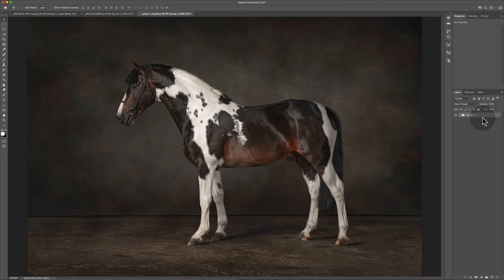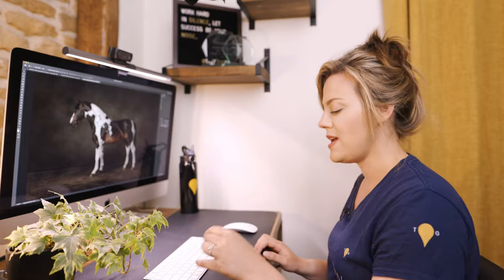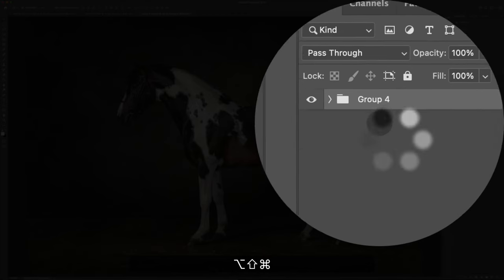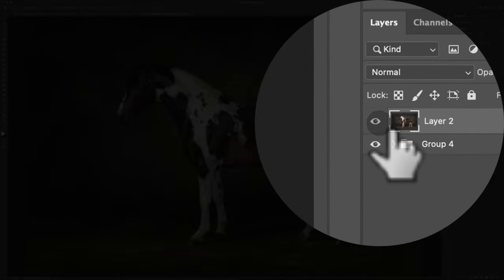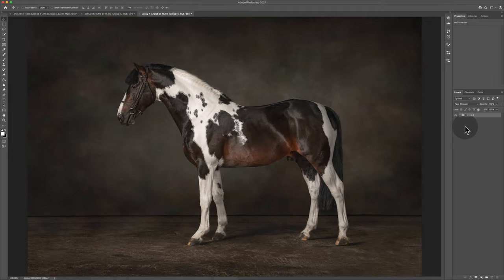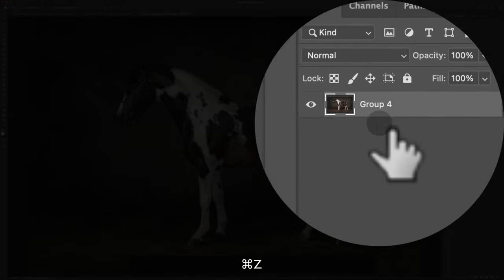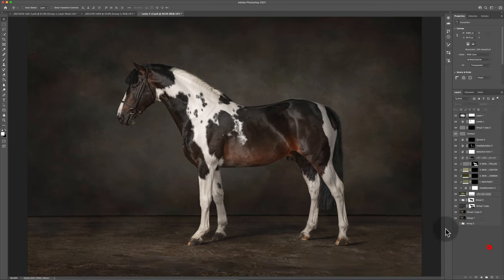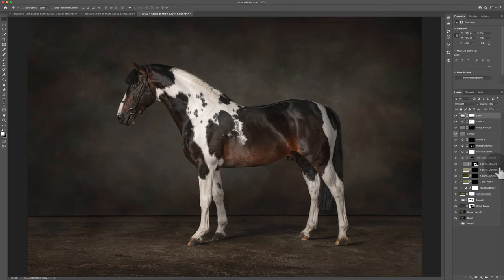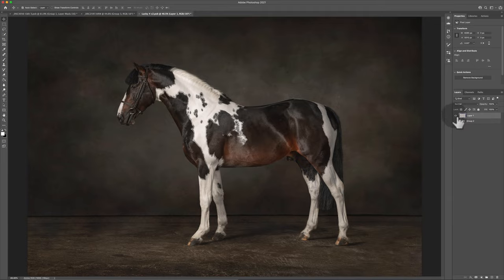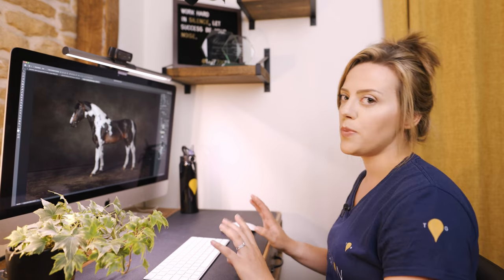Let's say I want to almost flatten everything but retain my individual layers. I press Command Shift Option E — that flattens everything into a new composite layer while keeping the originals intact, which can be really useful. If I just want to merge selected layers down, it's Command E. And to merge all visible layers while leaving invisible ones untouched, it's Command Shift E.